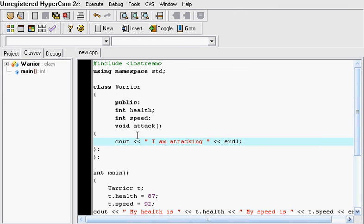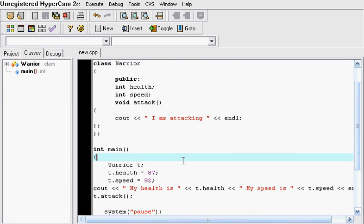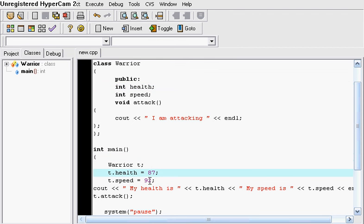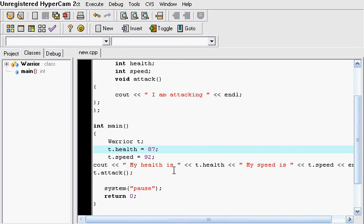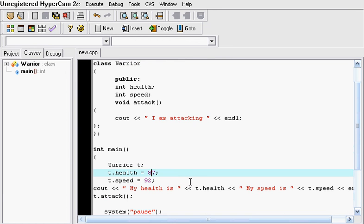And all we did is we simply changed the word warrior to the letter T so that it's easier to use. So we put T dot health which accesses right here. So we access its health and we used its speed as well. So this is something good to learn with programming. This you will need to know for object oriented programming.